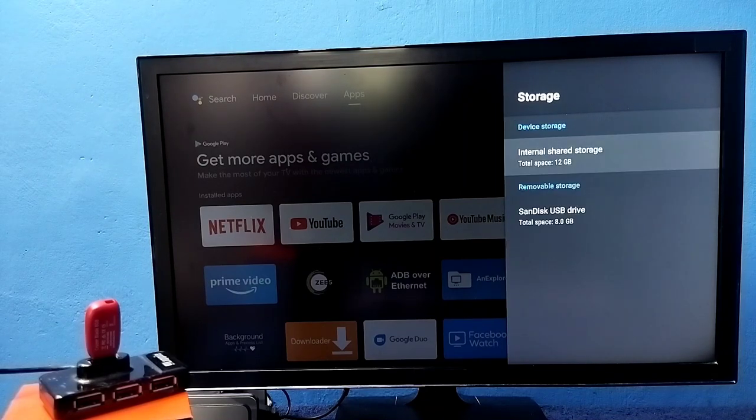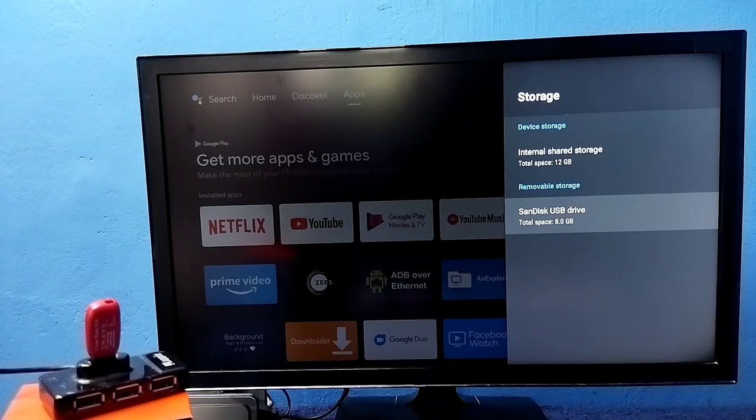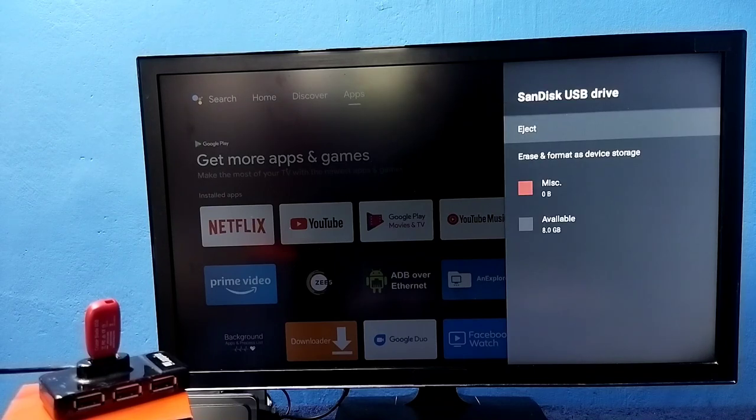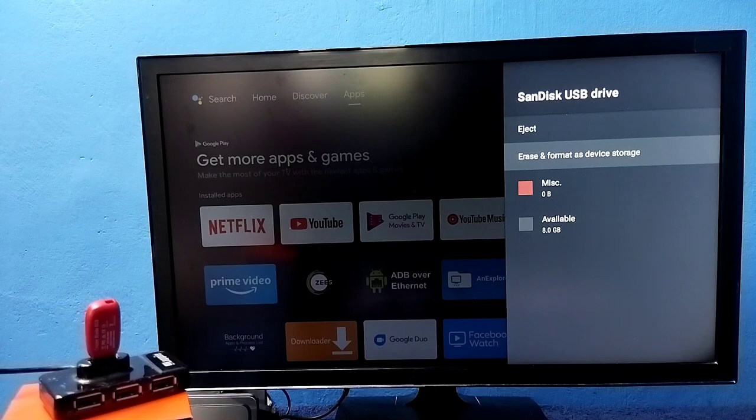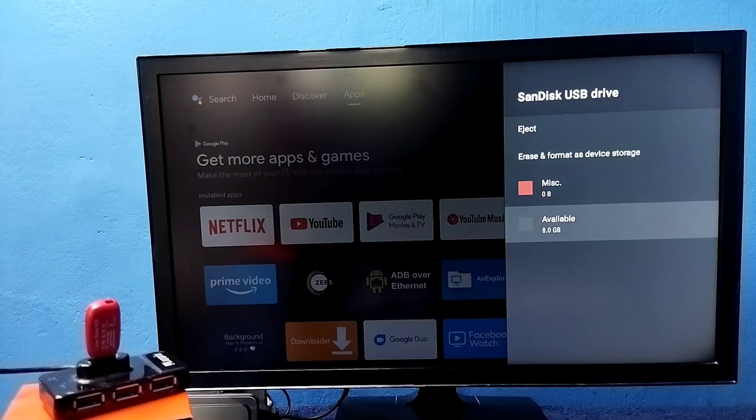Now under storage we can see the pen drive which we connected under removable storage. Select it. Here we have eject option, erase and format as a device storage option. Here we can see the available space 8 GB.